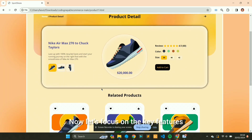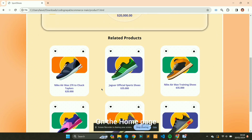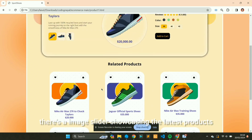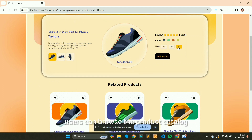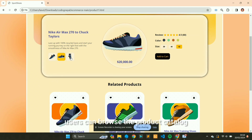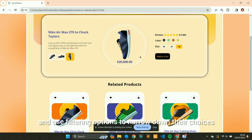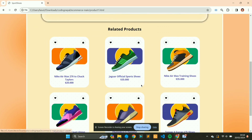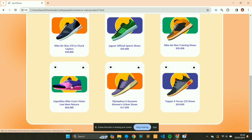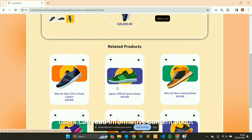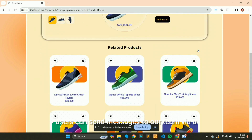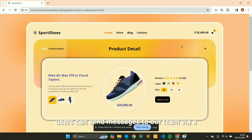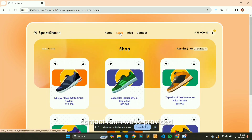Now let's focus on the key features. On the home page, there's an image slider showcasing the latest products. On the store page, users can browse the product catalog and use filtering options to narrow down their choices. On the blog page, users can read informative content about the world of sports shoes. And on the contact page, users can send messages to our team via a contact form.